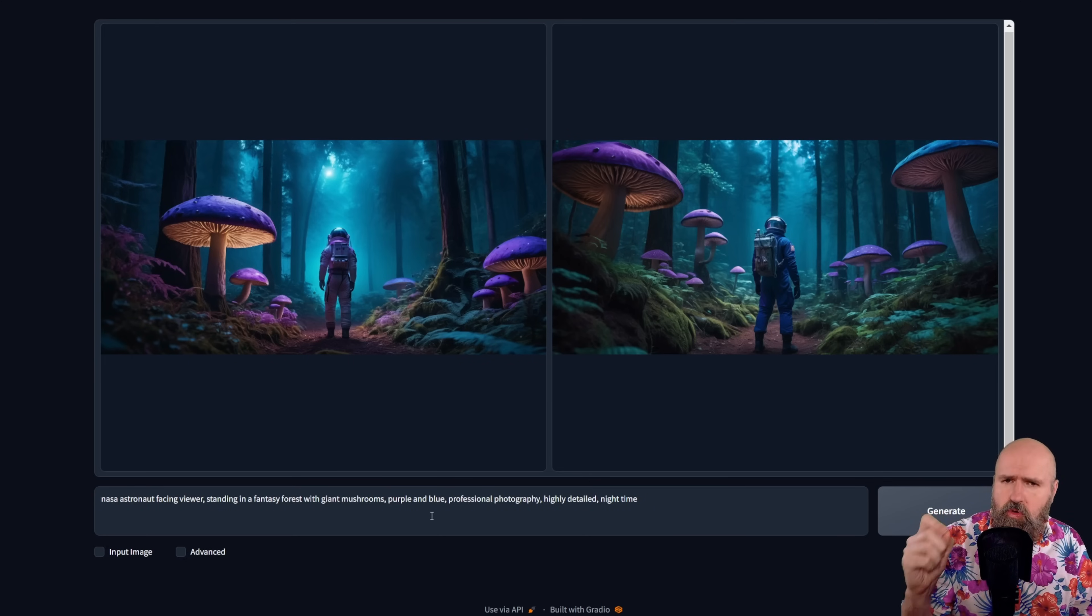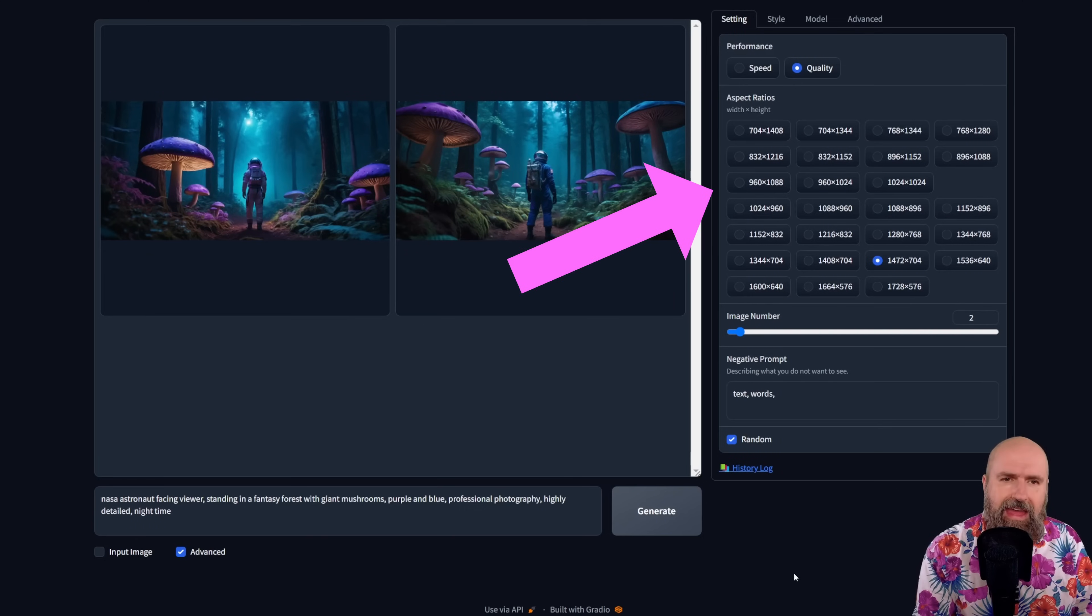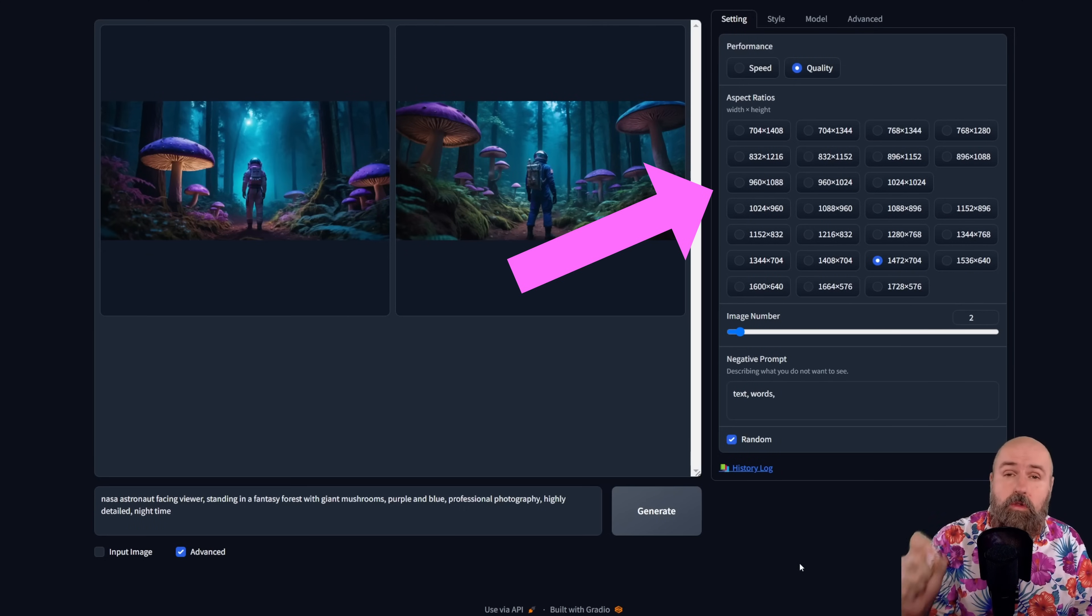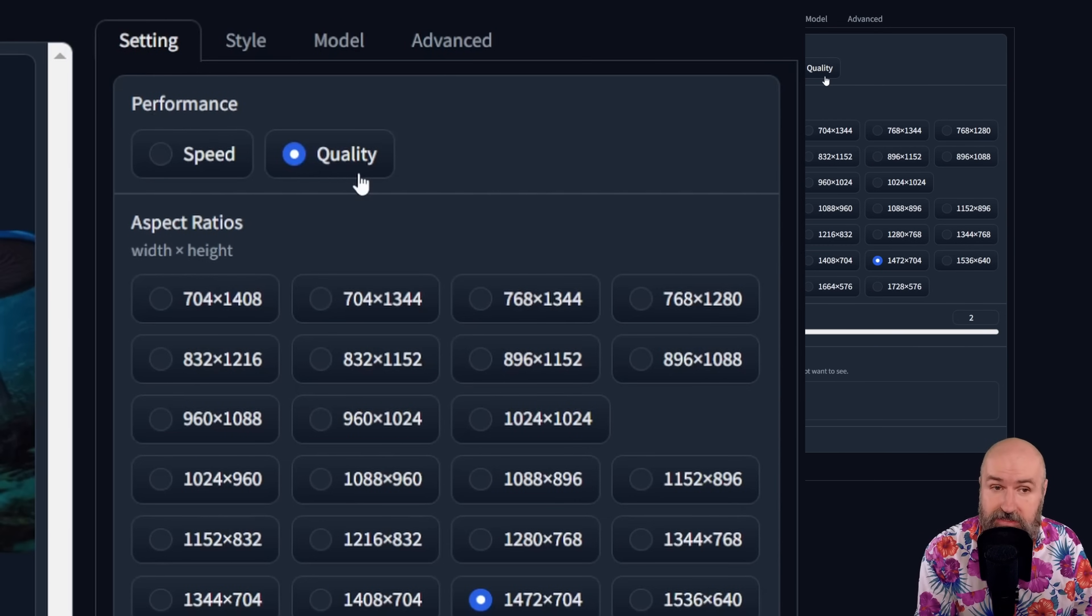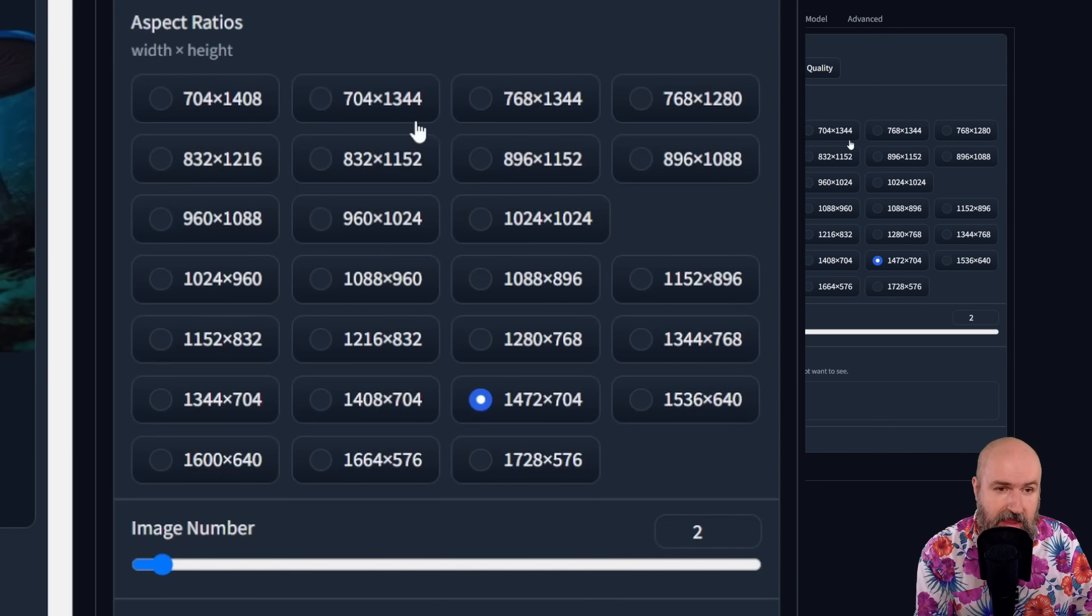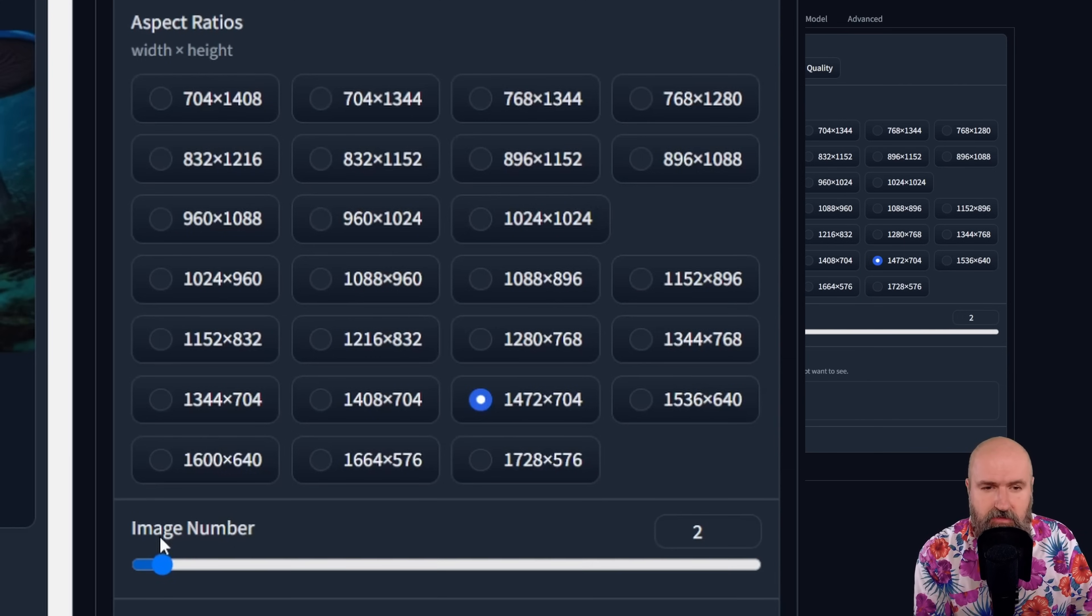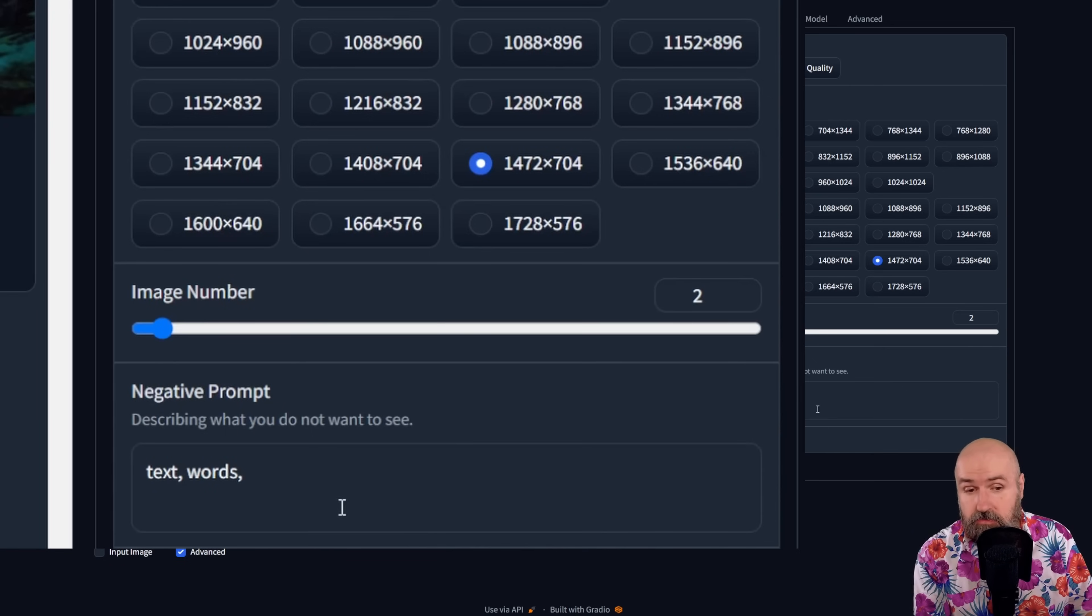However, if you want to go a little bit more advanced, down here you can see you have an advanced box. When you click on that, you have some additional settings. Now these settings are also simplified. So for example, for the performance, you can choose between speed and quality. You have here aspect ratios, which show you different kind of resolutions that go vertical or horizontal. As you can see, they are split here into two categories, which is the vertical one and the horizontal one below that. Below that, you can choose the number of images you want to have. And here you can set a negative prompt if you want to.